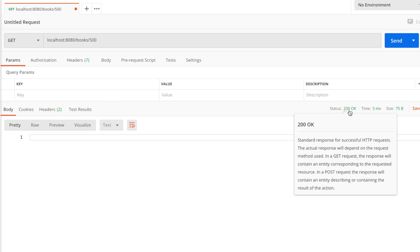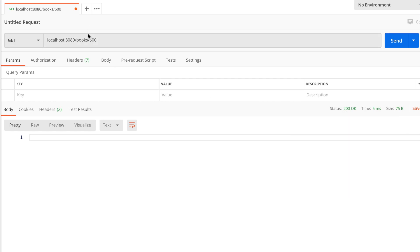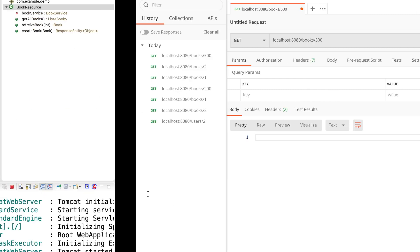I will give you a 200 successful HTTP request. If your request is successful, you can choose the user's name. You can choose your book. If you are interested, you can choose the exception handling.